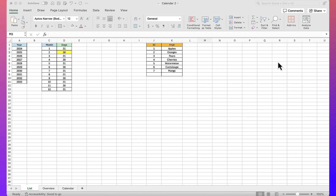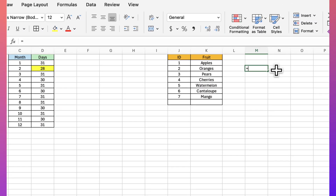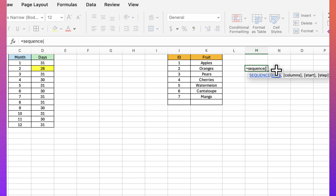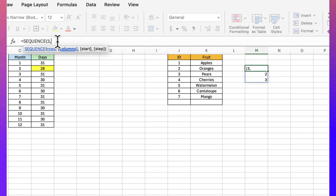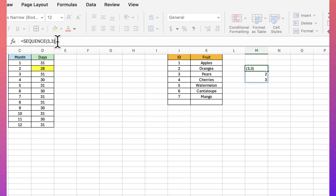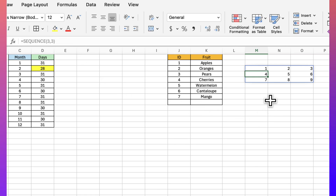The sequence function allows you to generate a list of sequential numbers in an array. There's only one mandatory argument: how many rows to spill numbers into. If I enter three, I get back one, two, and three. For the second argument, I can specify columns — three rows and three columns gives me one through nine. I'll hit enter and there it is.